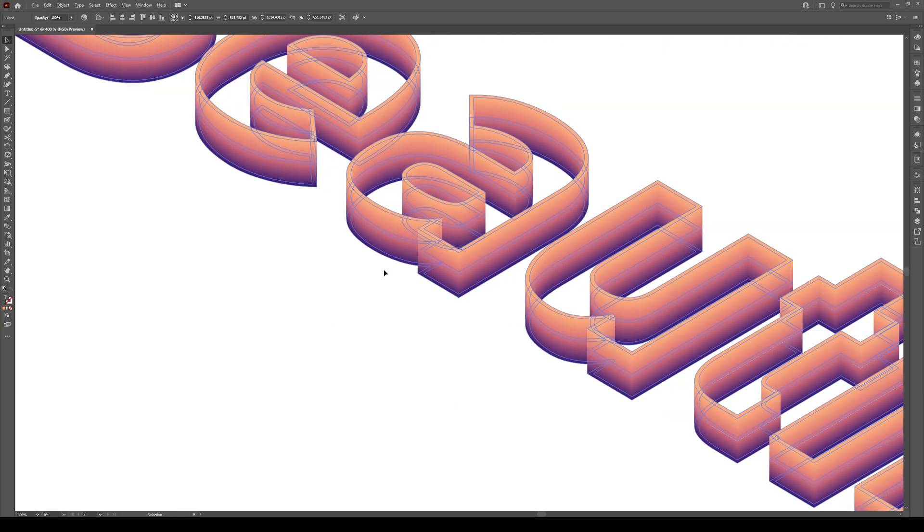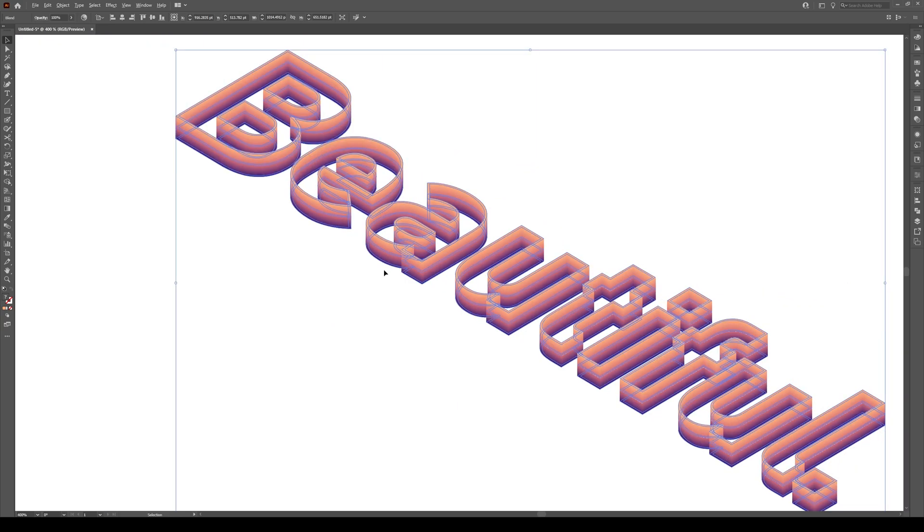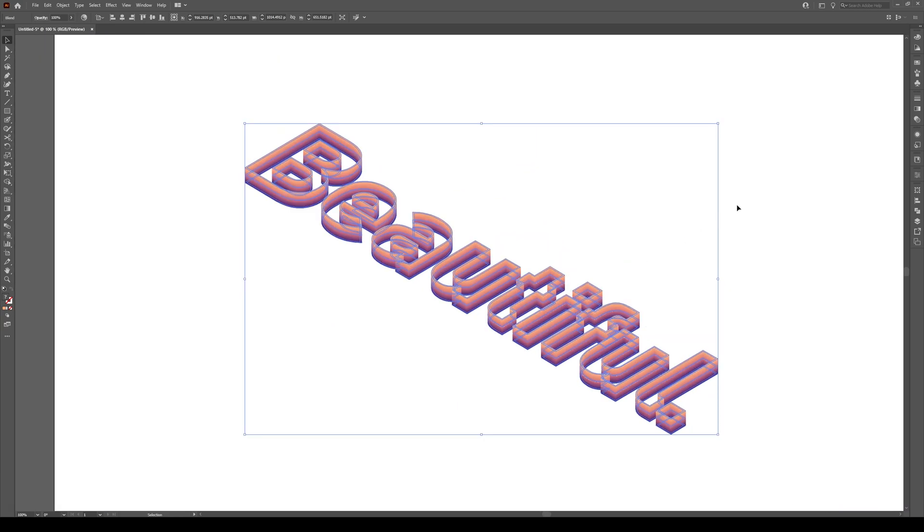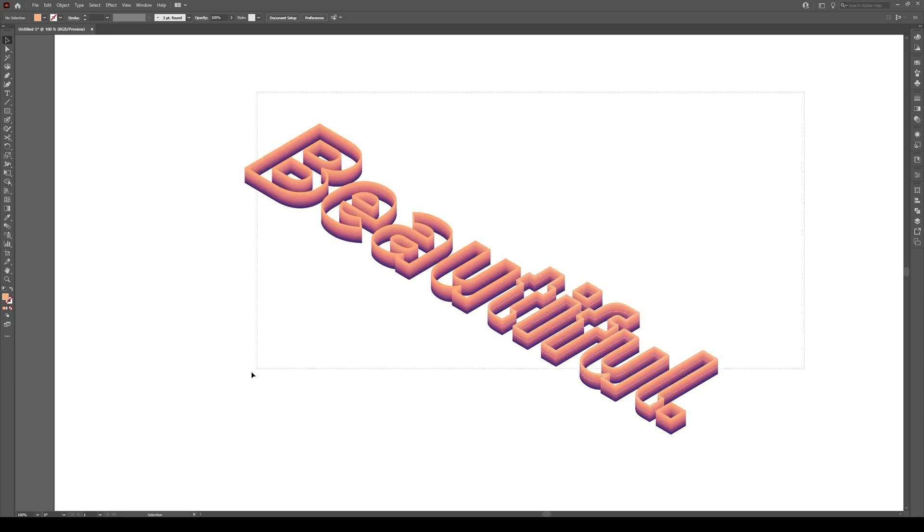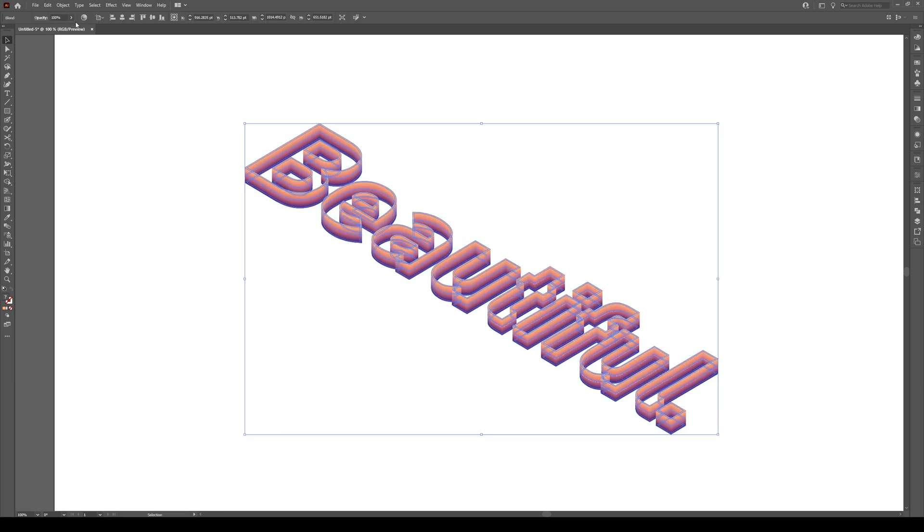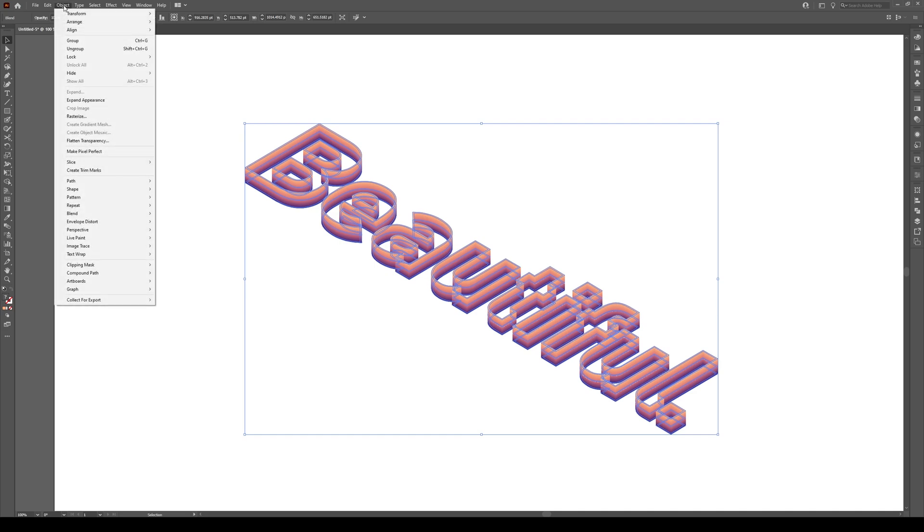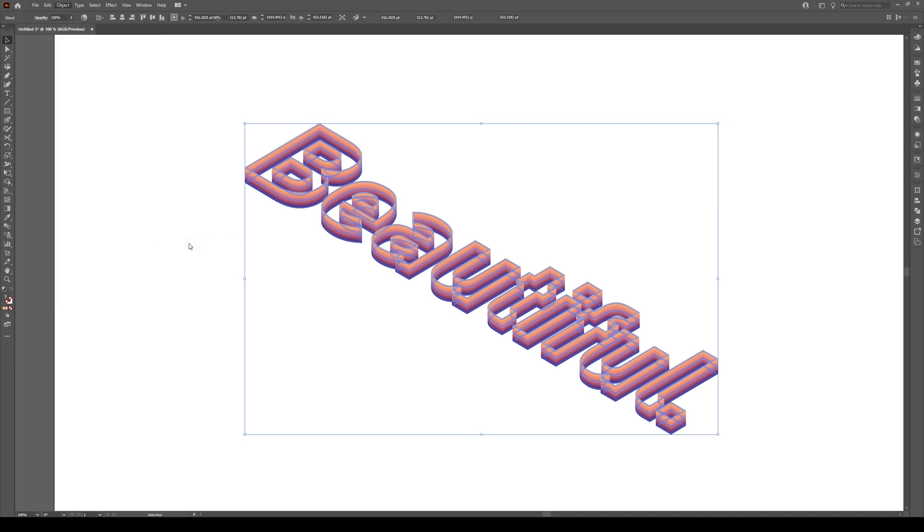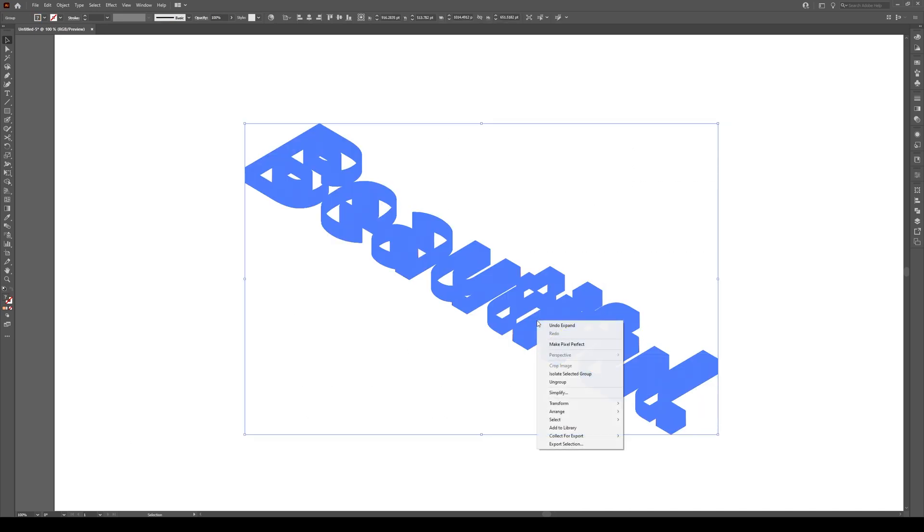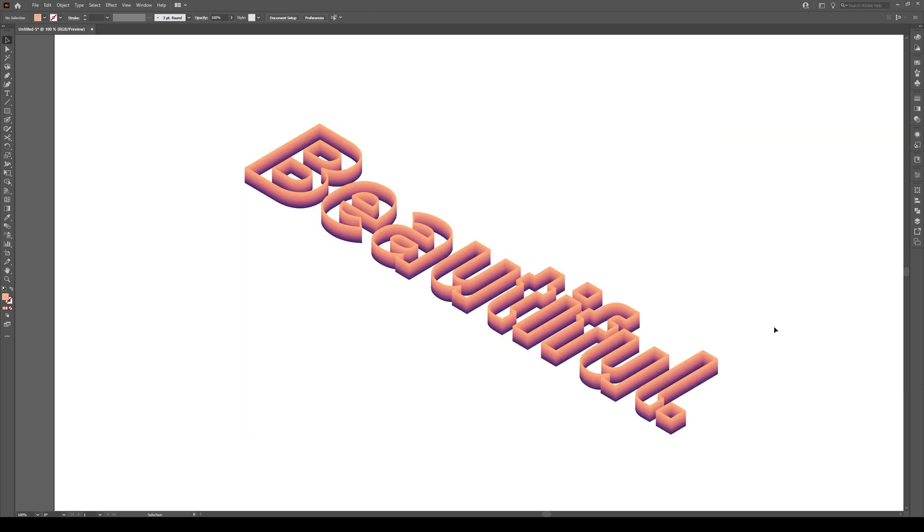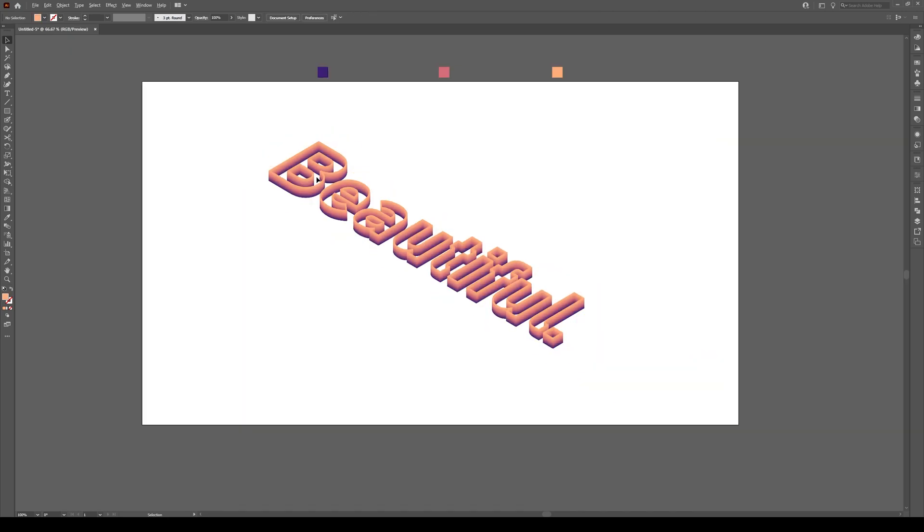Now it looks really nice. But you see there's some of these little white spots right here. We can get rid of these pretty easily. Select your shape, go to Object, Blend, Expand and you'll see they're still there. So one more thing, select your shape, right click and press Ungroup. And once we do that, all those little white lines are gone. It's that simple.